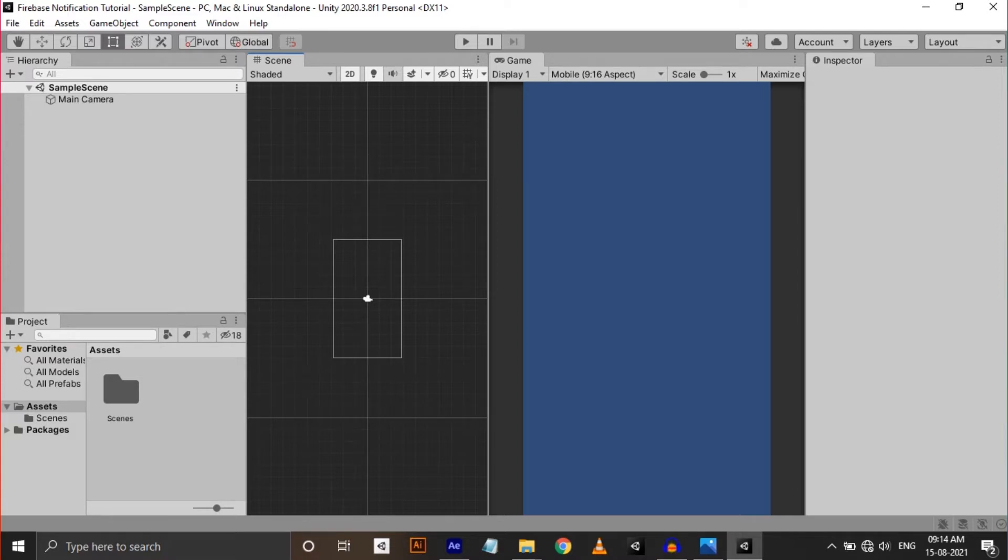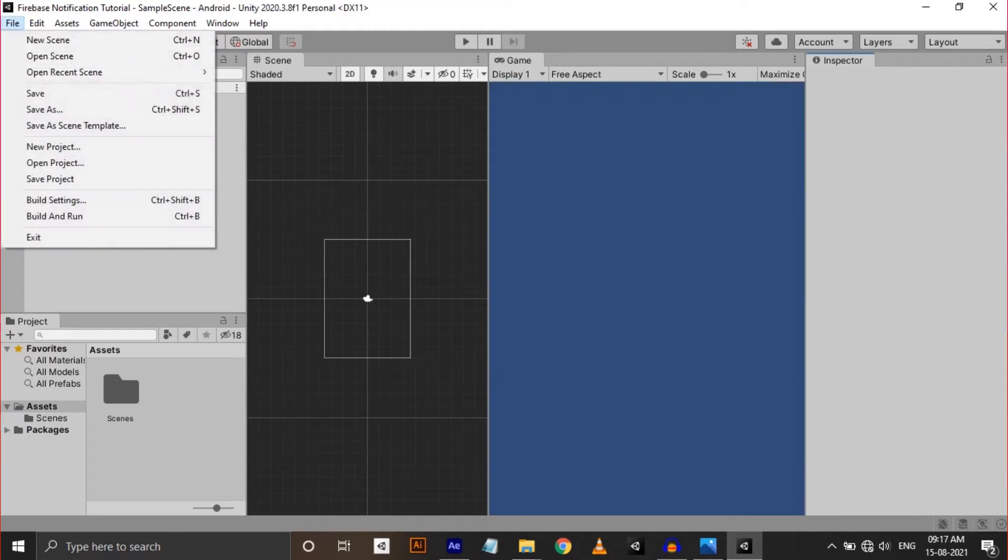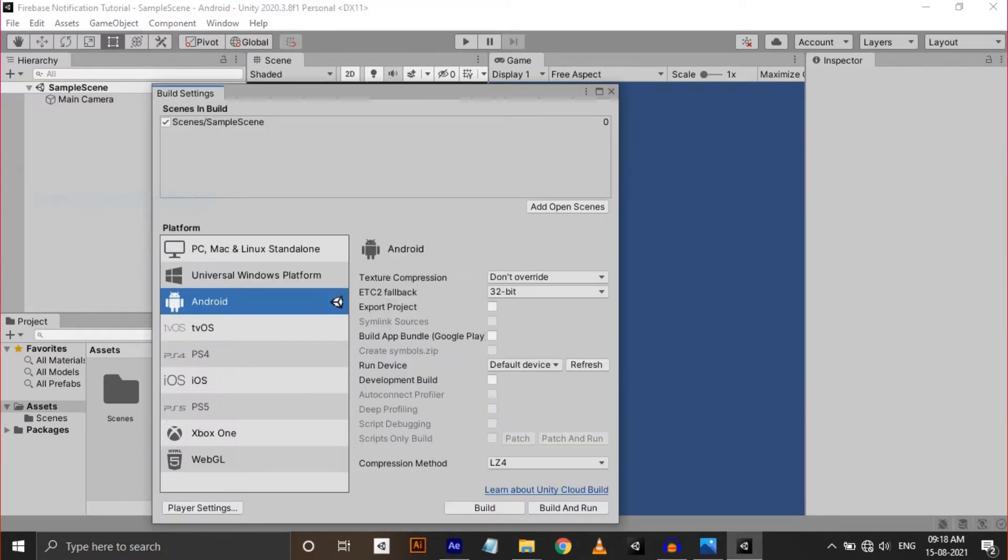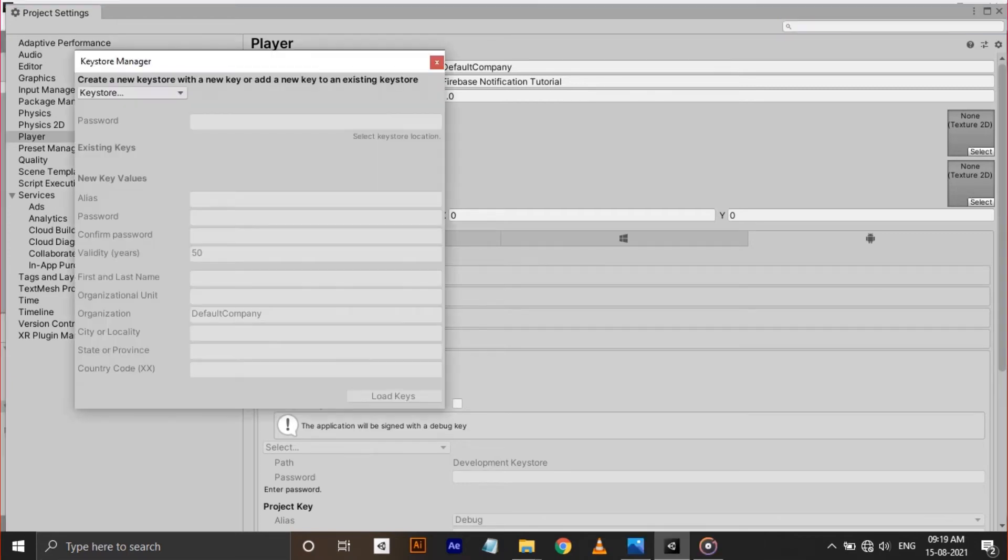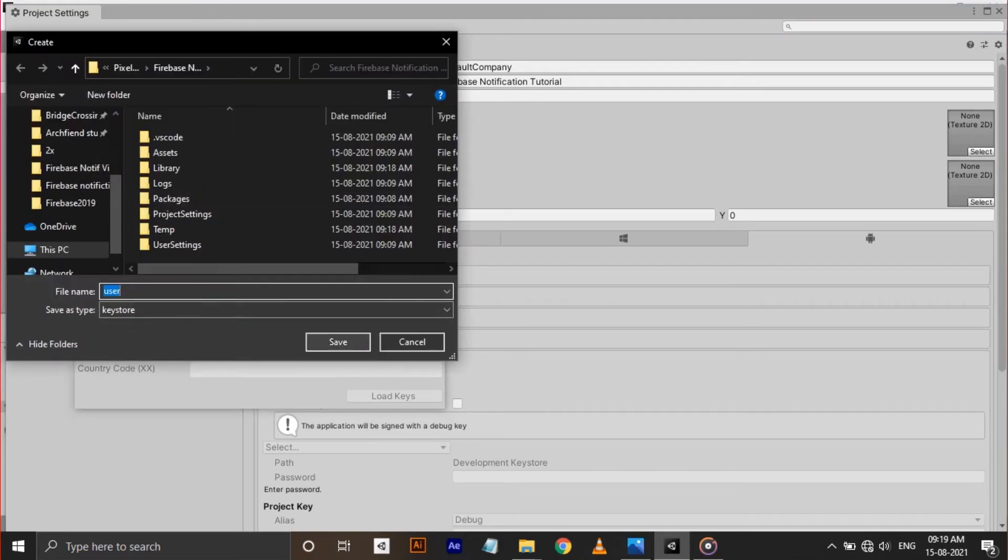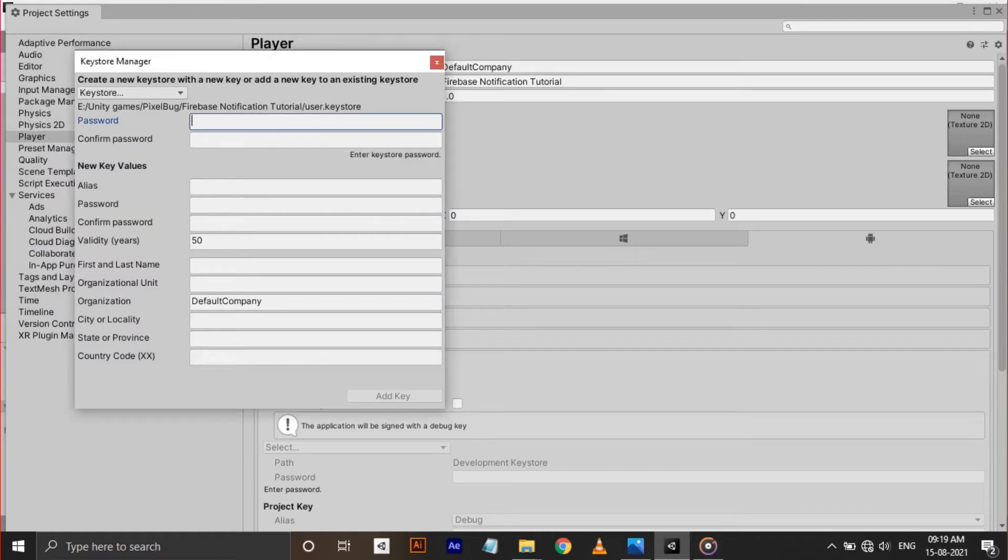Okay, to do that, go to File, Build Settings, and Player Settings. Go to Publishing Settings and there you can see a button called Keystore Manager. Click that and a window will pop up. Here, give a location to save your key and provide passwords.